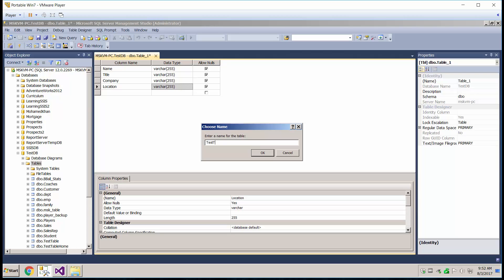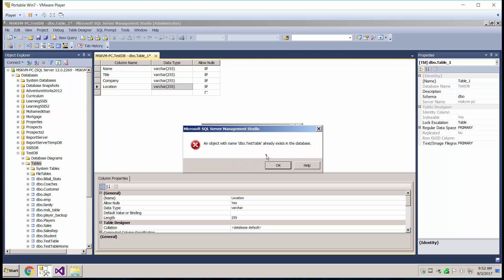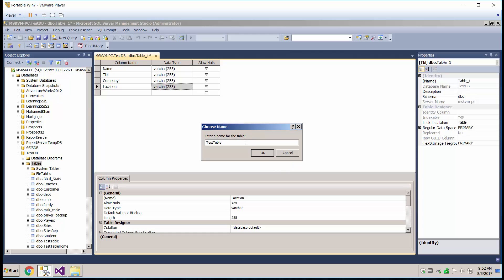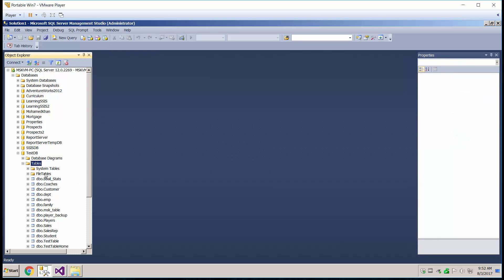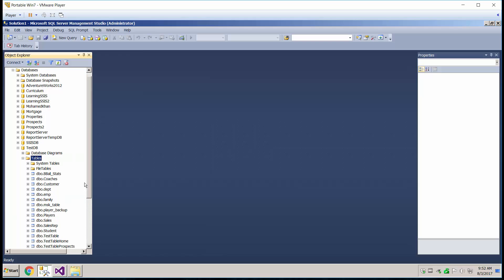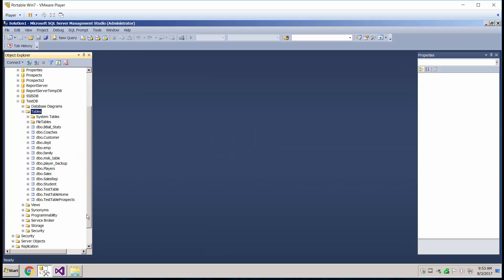So go ahead and create a table. Let's call this test table. And there's our test table here.